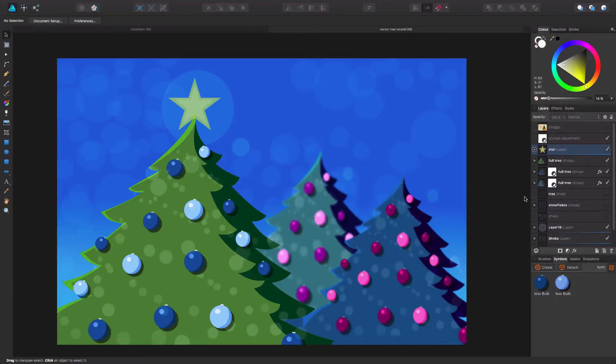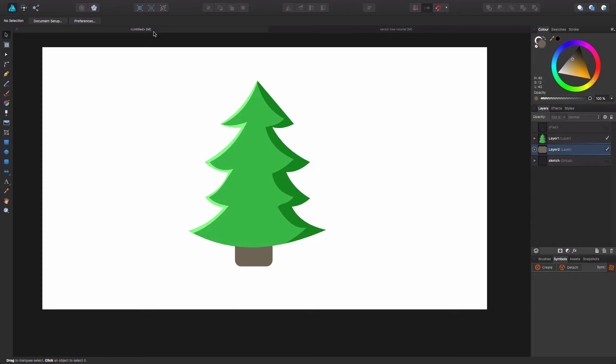Welcome back everybody. This is part two of the Christmas tree tutorial. If you watched the first tutorial, I showed you how to do this and how to mask out all the areas here so you can get the highlights and the shadows. This was a quick video. If you haven't watched it yet, you should watch that one first, then come over to this one.